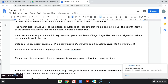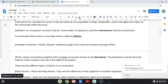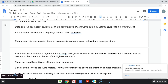An ecosystem that covers a very large area is called a biome. Examples of biomes would be things like deserts, rainforest jungles, and coral reef systems, amongst others. All the various ecosystems together form one large ecosystem called a biosphere. The biosphere extends from the bottom of the oceans to the tops of the highest mountains.